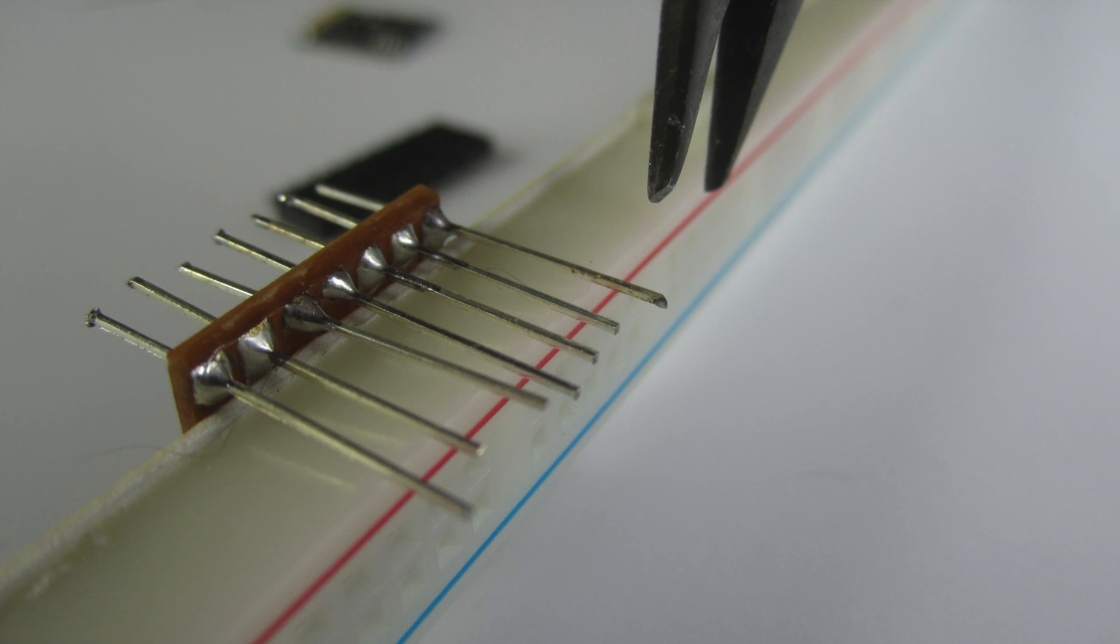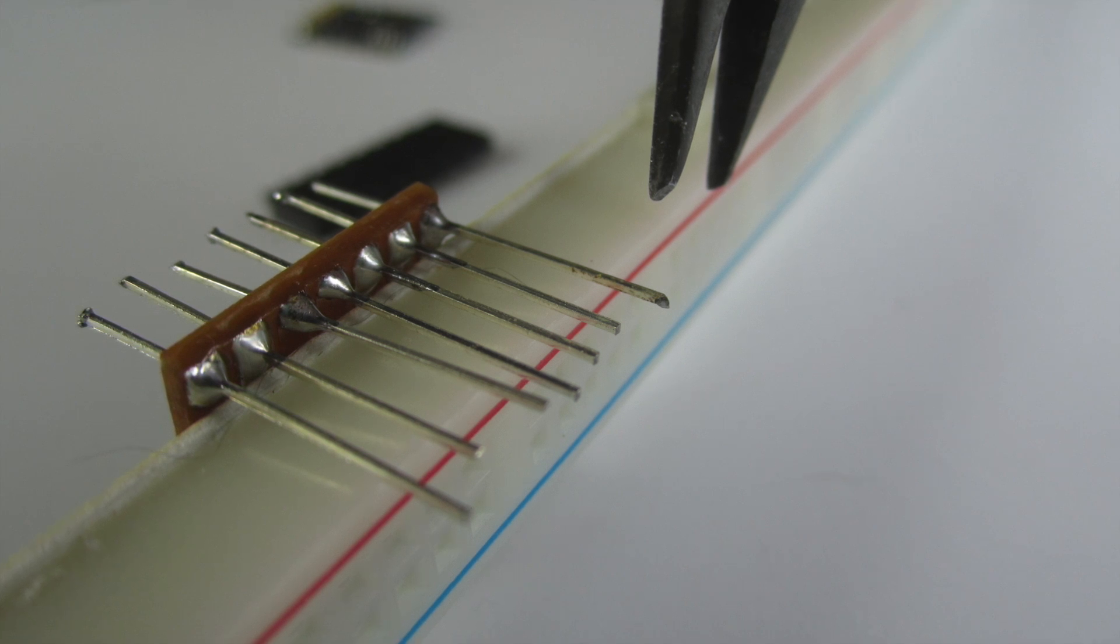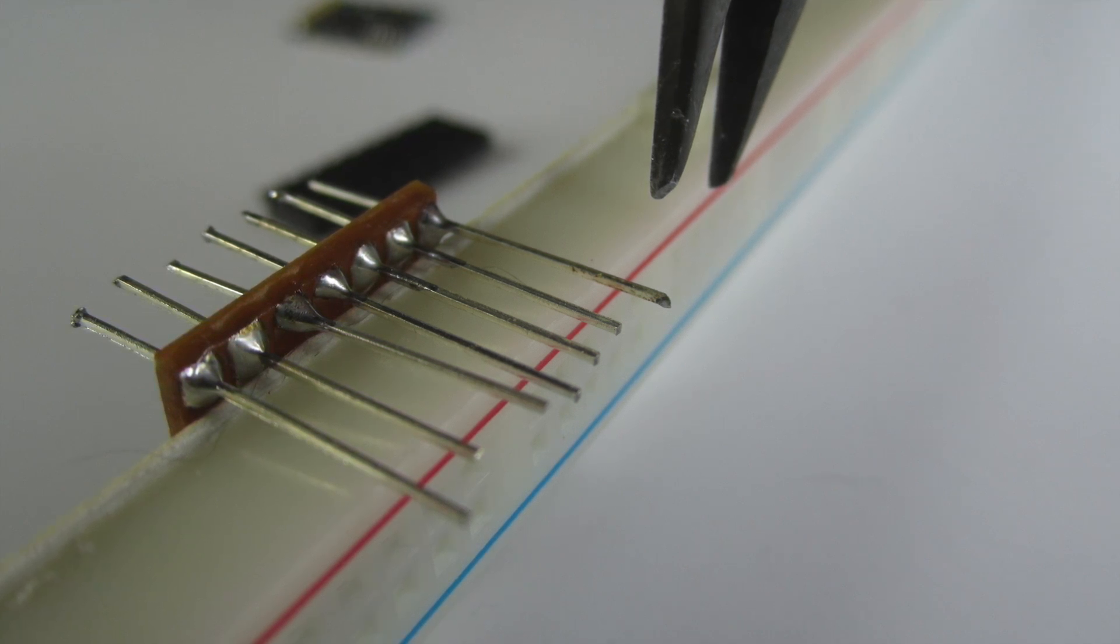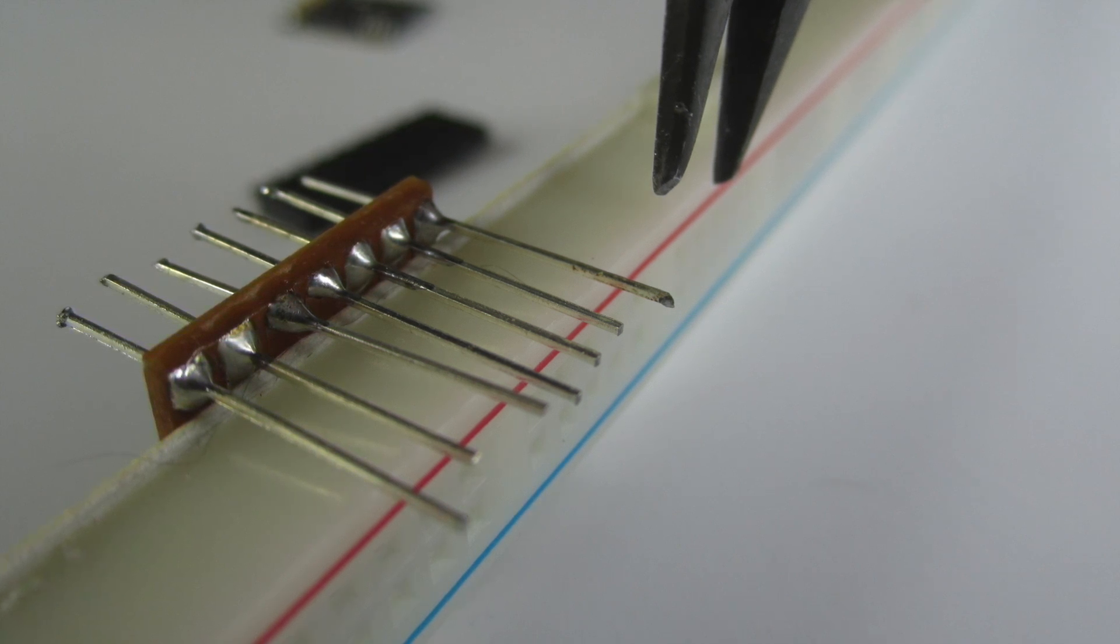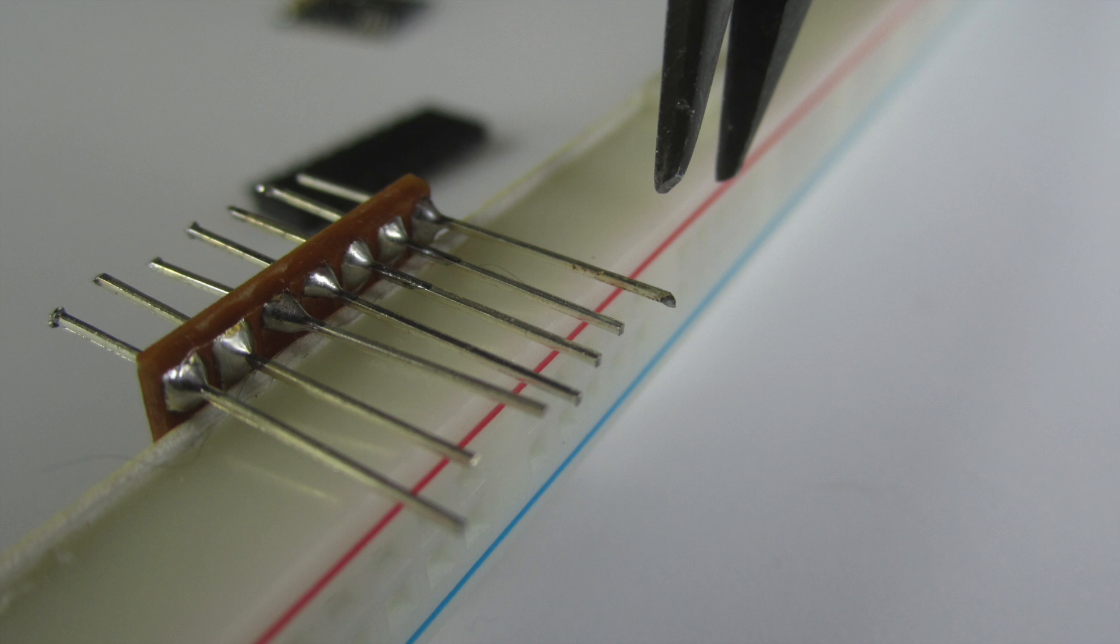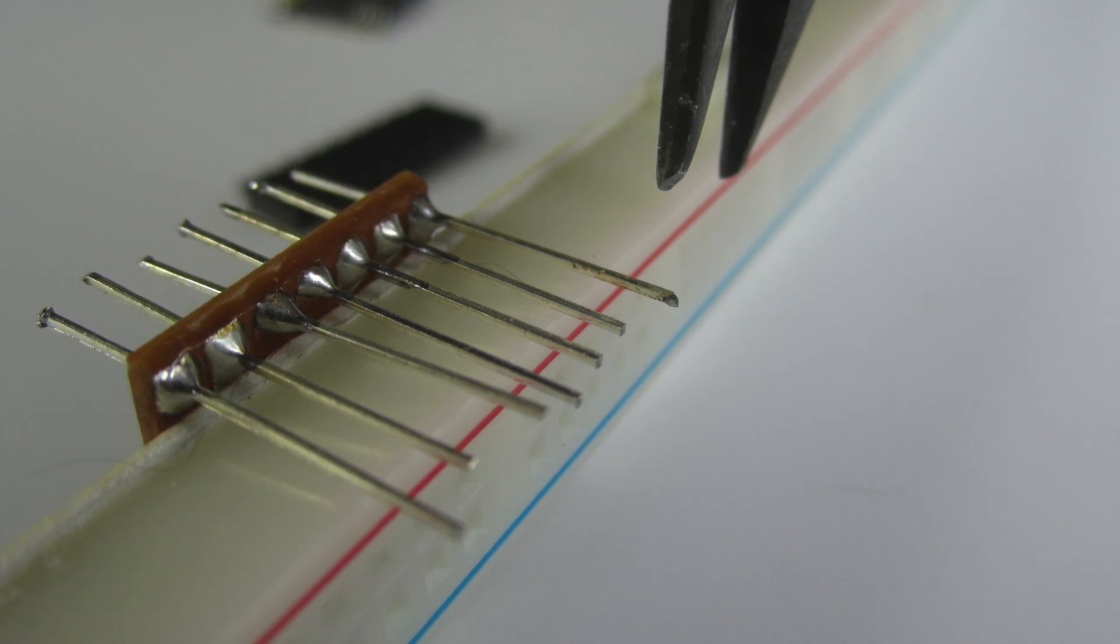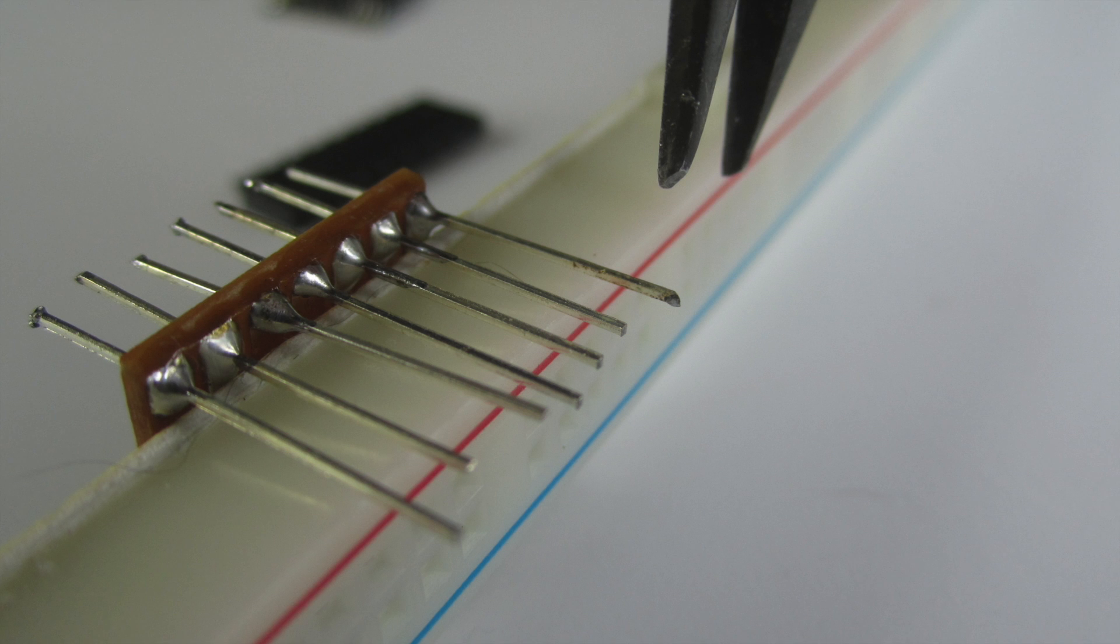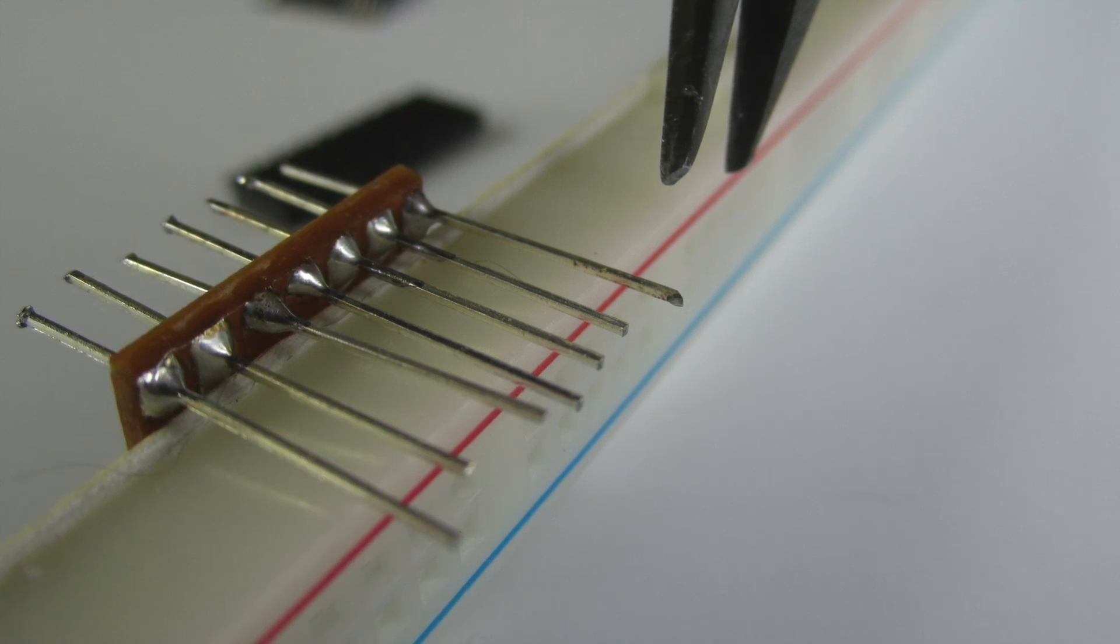So once you solder the leads onto the PCB, then I use basically the thickness of the breadboard to guide me as to how far to cut it. So the part that you're cutting actually is the part that's going to go to the breadboard.